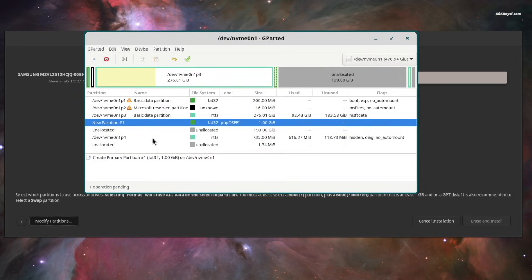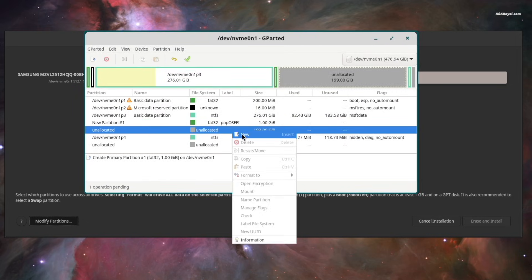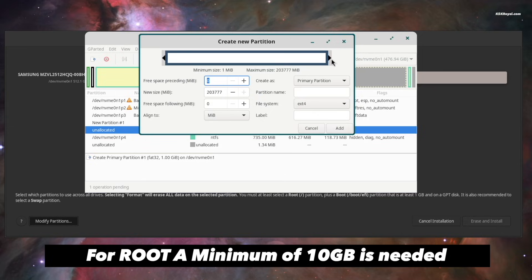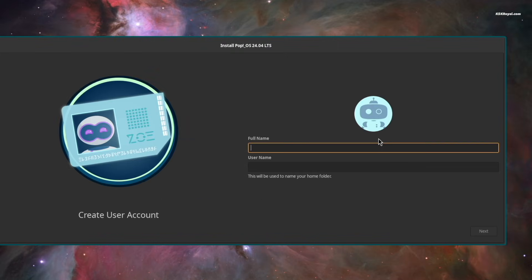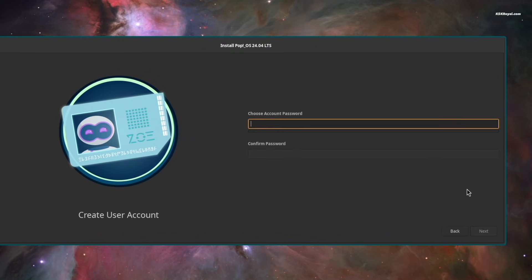The installation took around 2 minutes on my laptop, which was much faster than I expected.